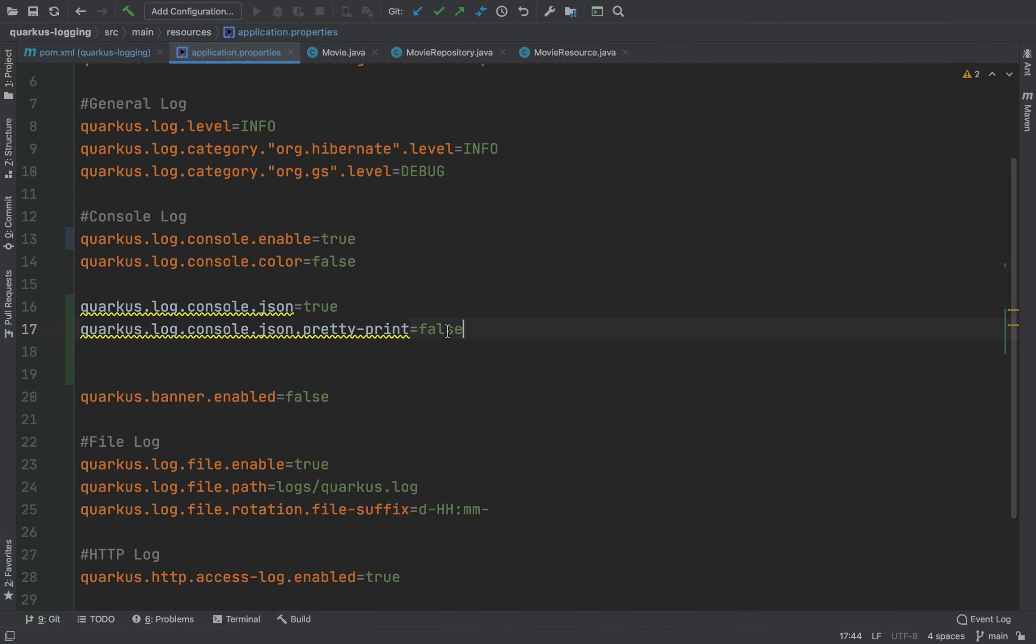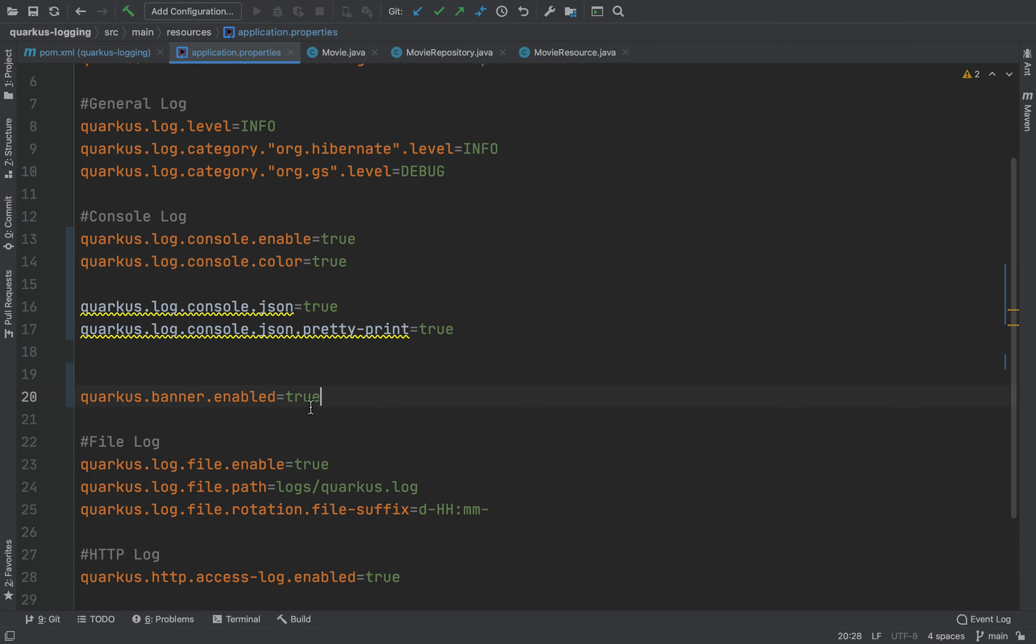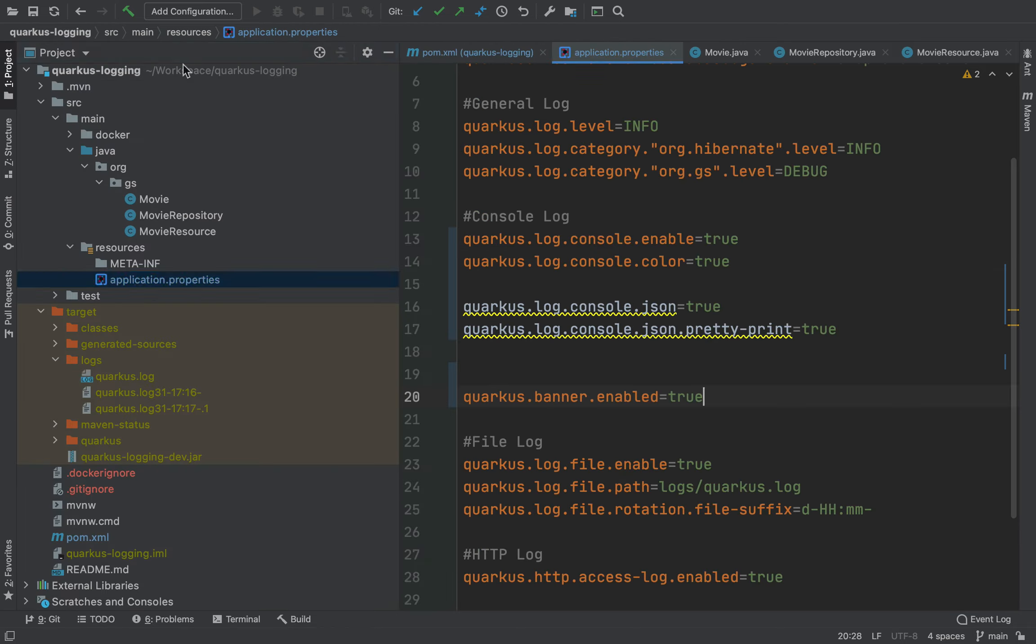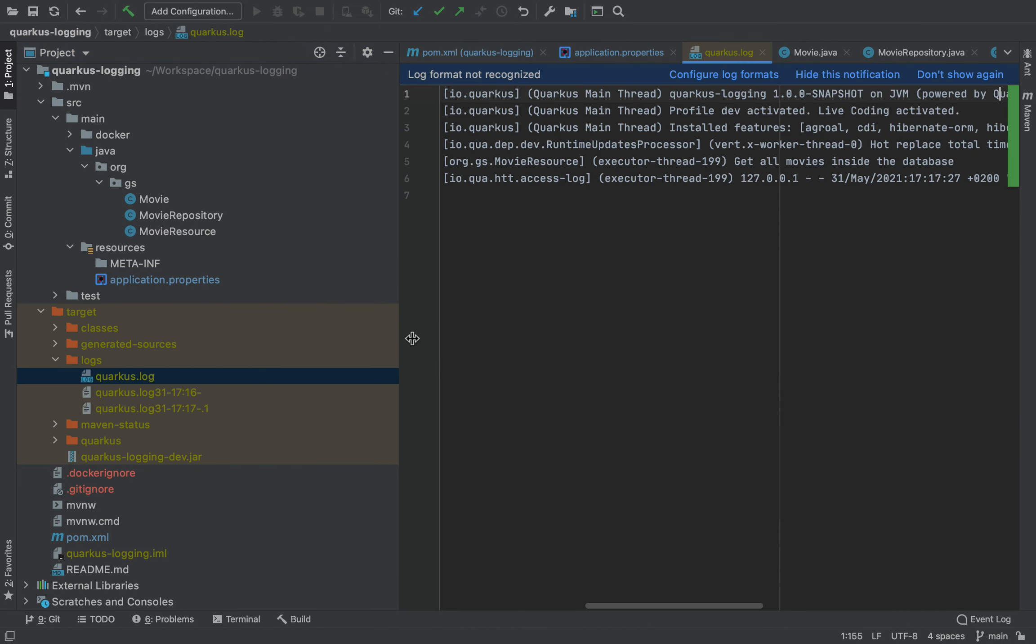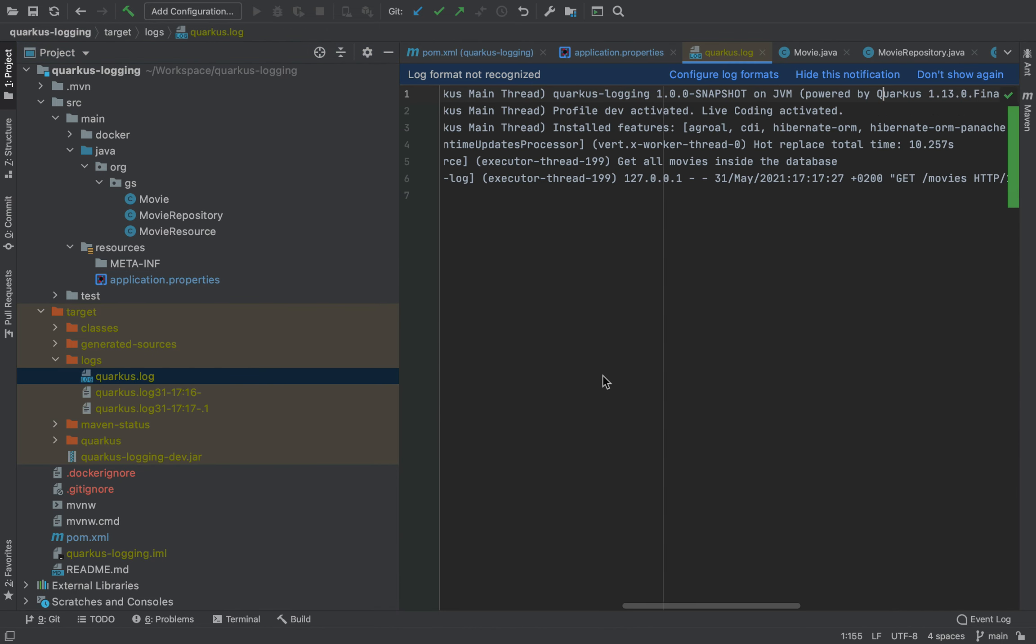Let's put it back to true in order to be able to read this log. Let's put also true again inside the console color and again the banner.